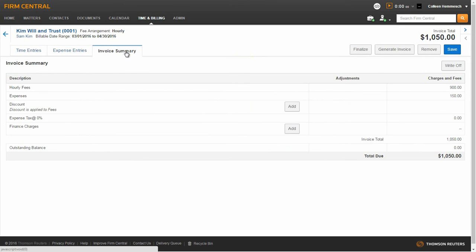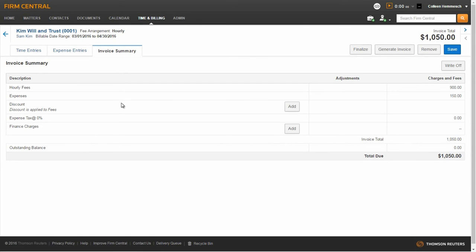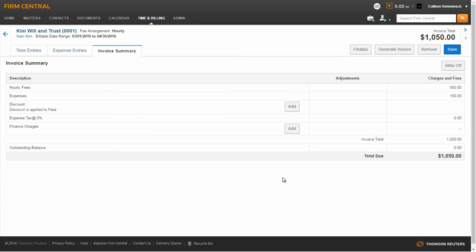You will be presented with the total hourly fees and expenses. You can give a discount which would be applied to all fees on the invoice and also have the option to add finance charges. After you have completed your review, you can finalize the pre-bill or generate an invoice.